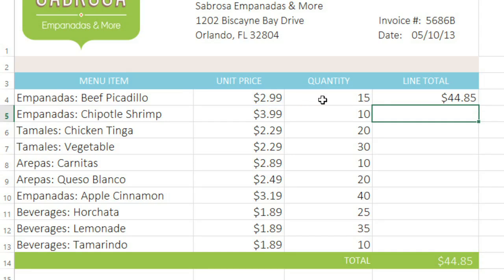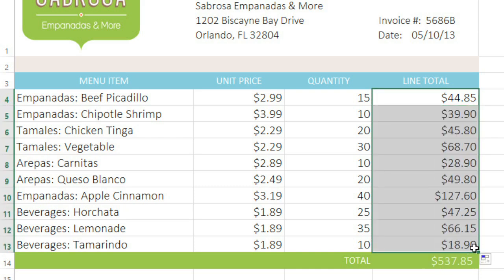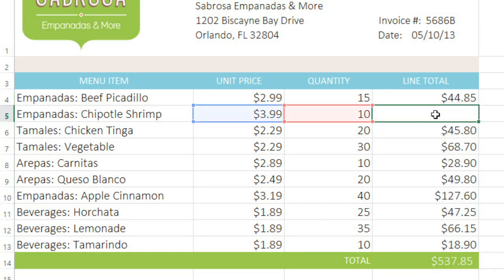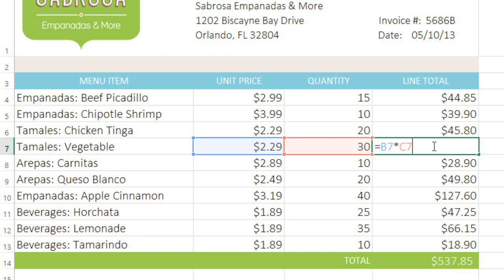Now if I use the fill handle to copy this formula to all of these cells, we can double-click each copy and see that the cell references have changed automatically — so we have B5, B6, B7, and so on.